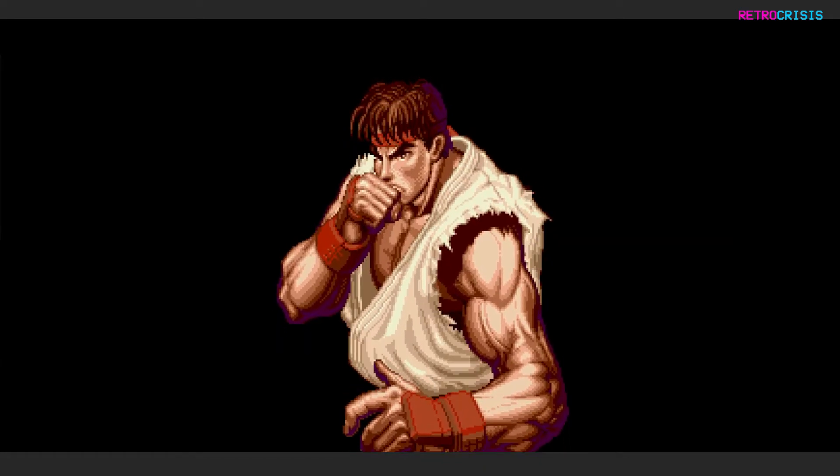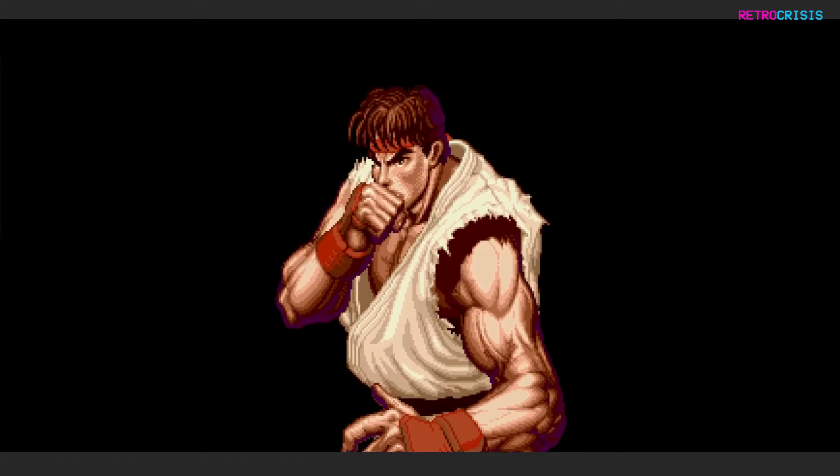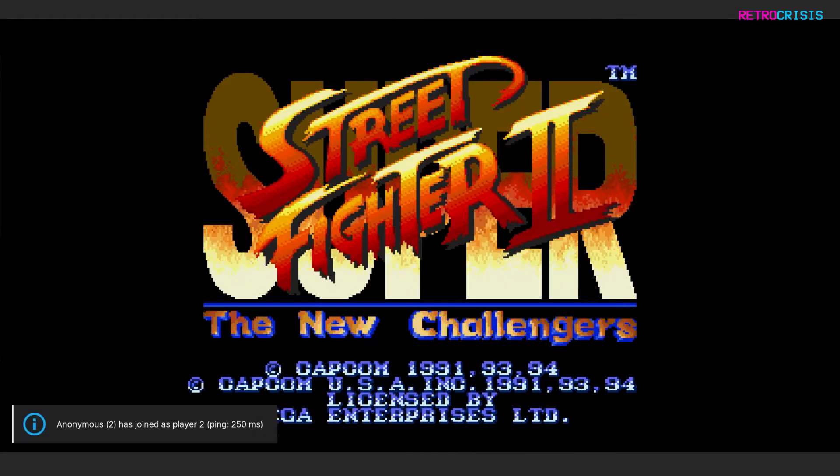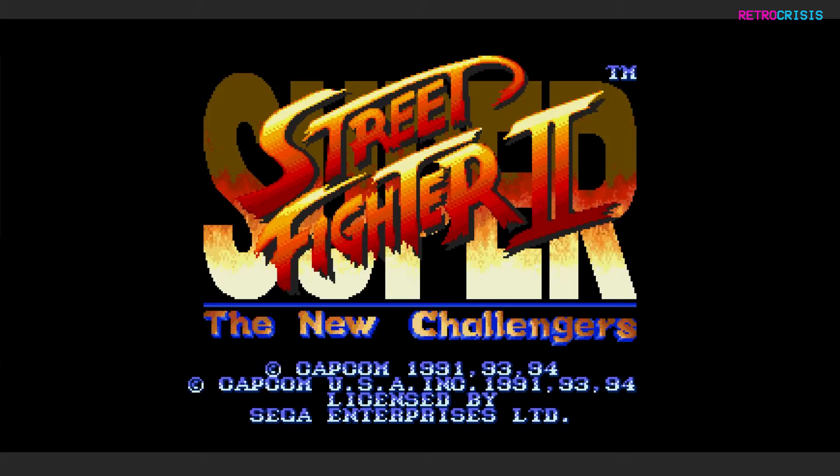So I have another laptop right next to me, and I'm just going to join this game over netplay to see if it works. Oh, there we go. You can see I've joined the game.